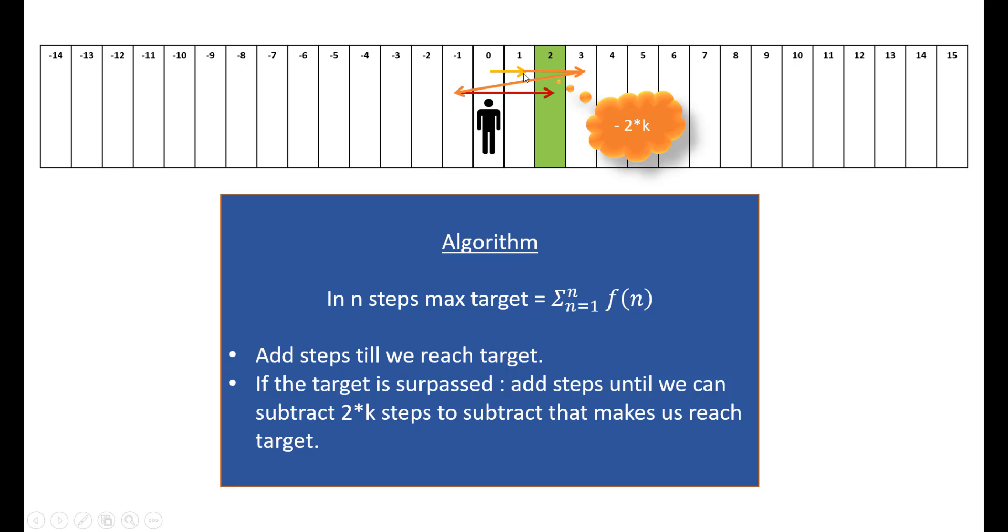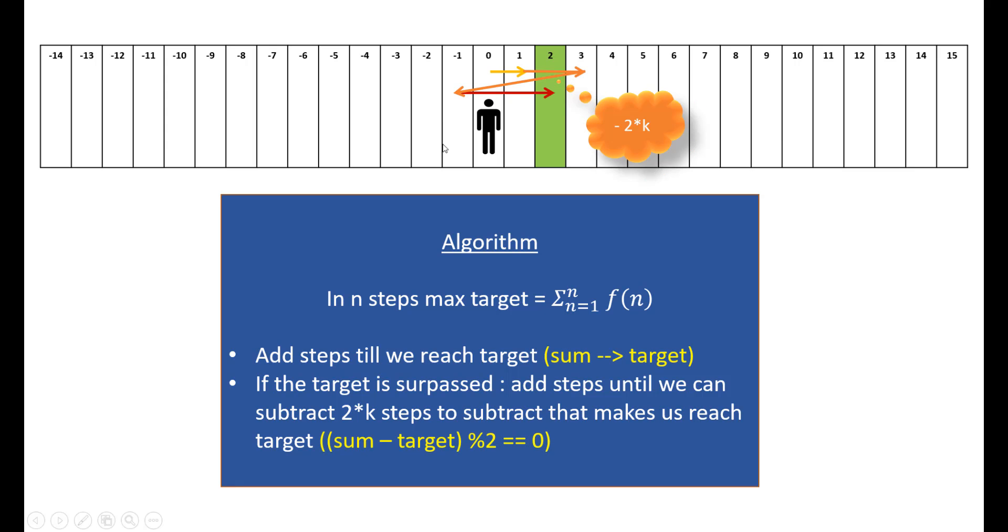Once we have step 2, the target is already surpassed, so we are sure that there were some negative steps which we missed. We would go on adding the steps while we can subtract 2 into some steps. This gives us these two conditions: add the steps till we reach the target, and then add the steps till the sum minus target becomes divisible by 2. That's all about the theory.